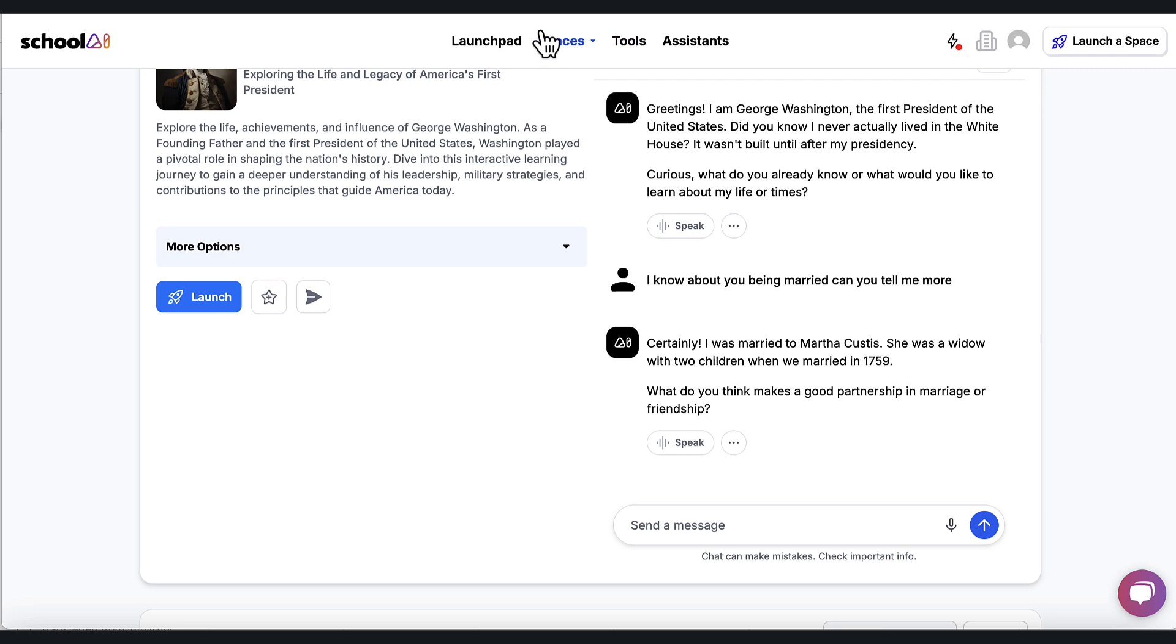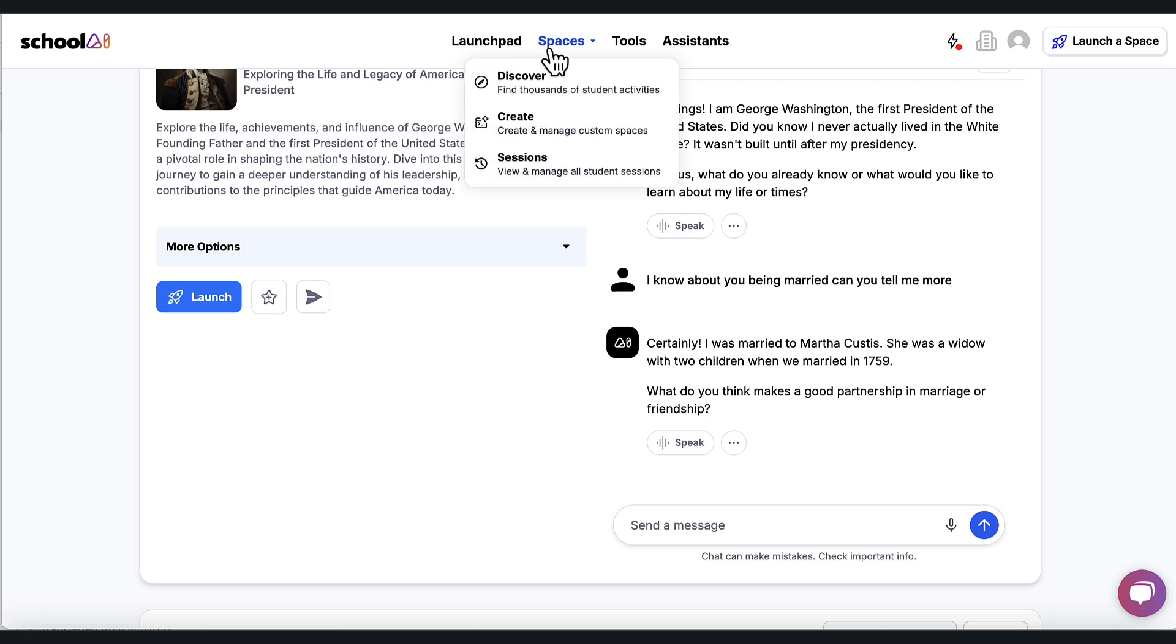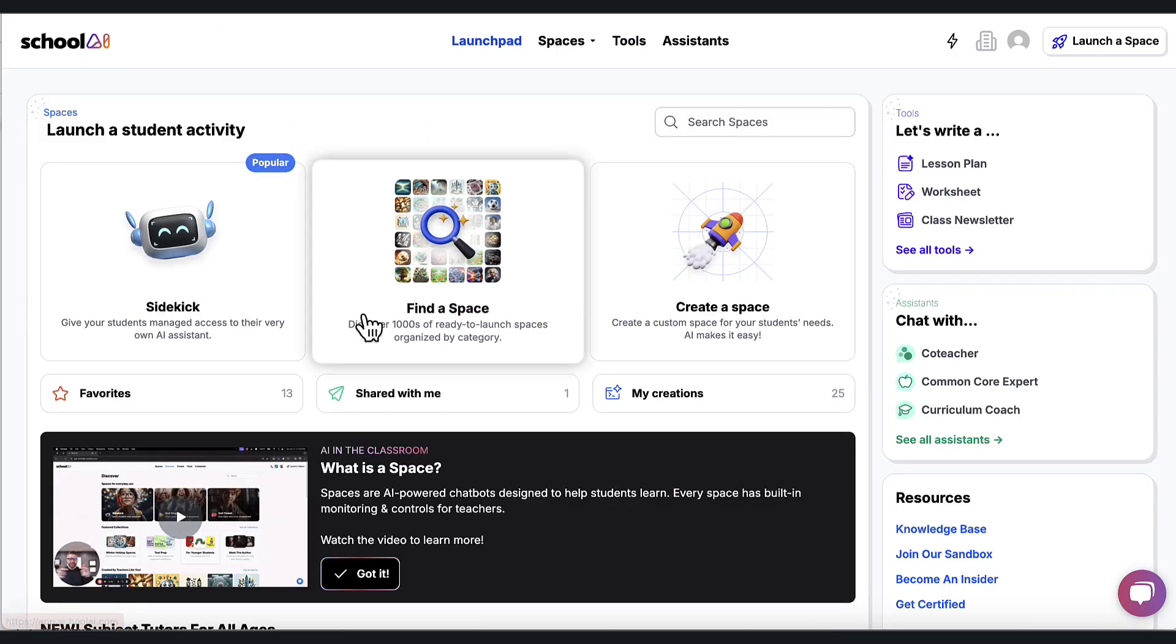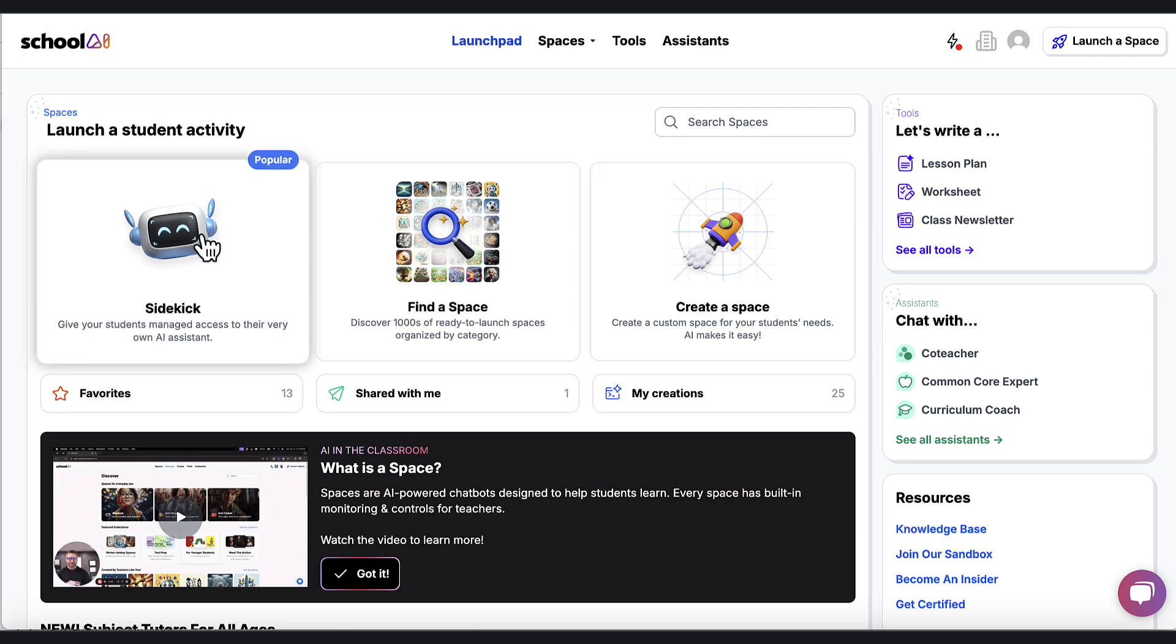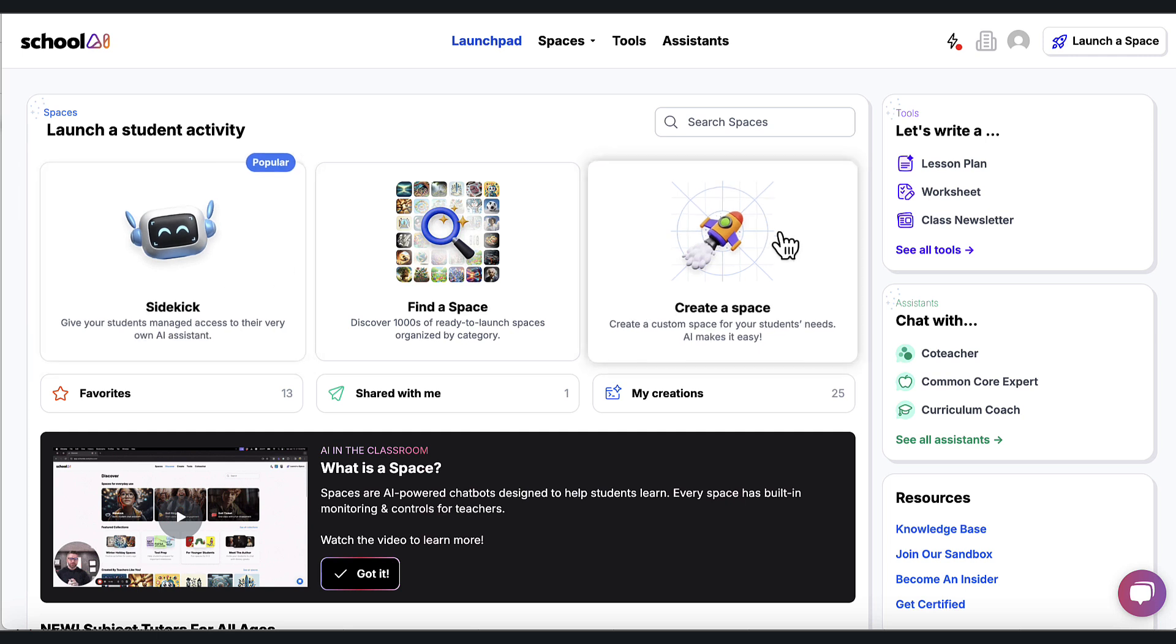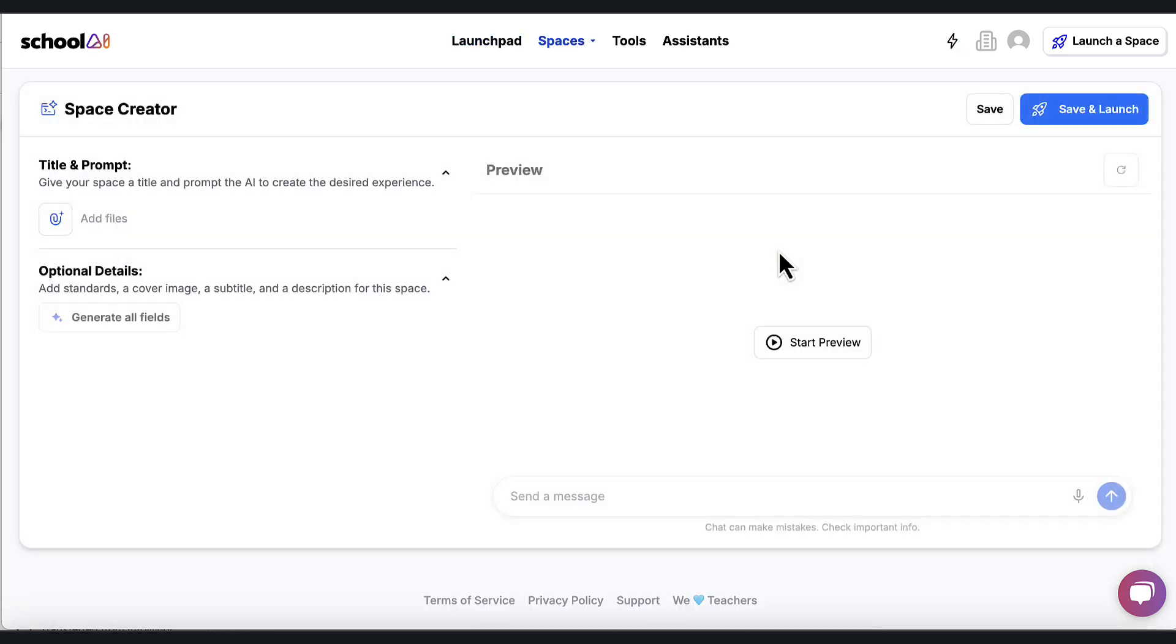OK, so as I stated before, we're going to go back and look at those spaces. So we were in discover. We found a space. We launched it with students. But what if I want to create my own space? Well, I have two options. I can do a quick sidekick or I can come over here to create a space.